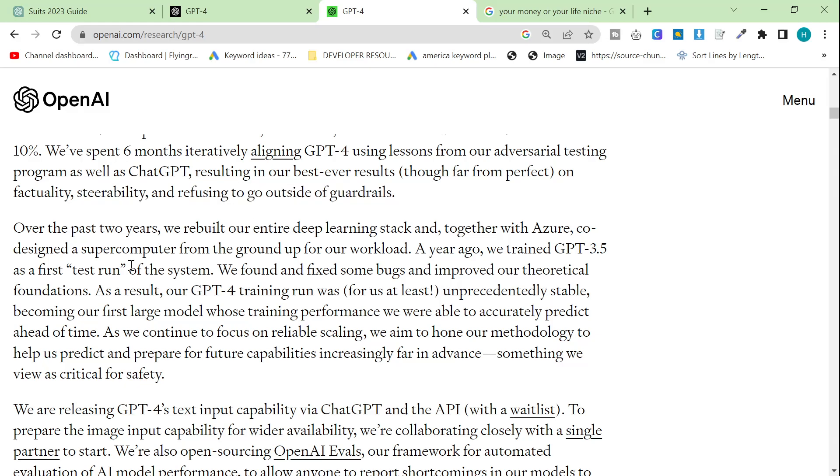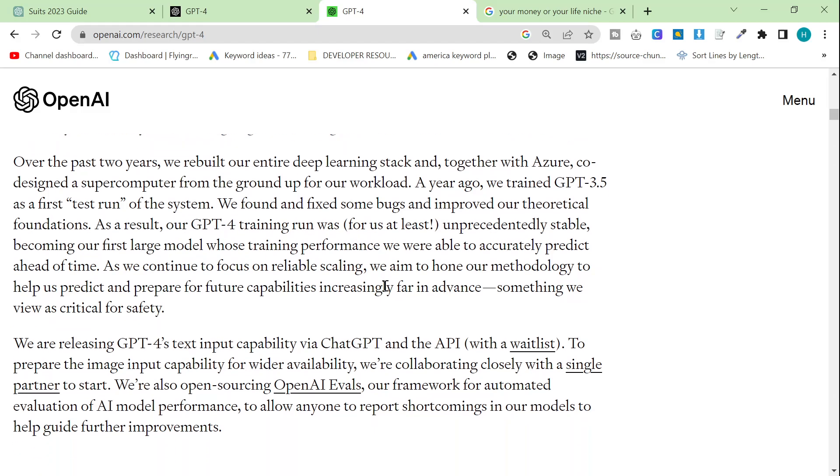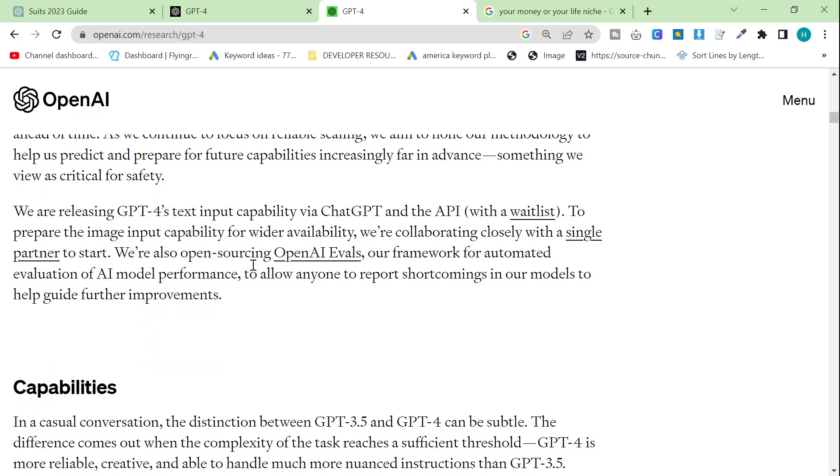And refusing to go outside of guardrails. Over the past two years, we rebuilt our entire deep learning stack and together with Microsoft Azure, co-designed a supercomputer from the ground up for our workload. A year ago, we trained 3.5 as the first test run of the system. We found and fixed some bugs and improved our theoretical foundations. As a result, our GPT-4 training run was, for us at least, unprecedentedly stable. Becoming our first large model whose training performance we were able to accurately predict ahead of time. As we continue to focus on reliable scaling, we aim to hone our methodology to help us predict and prepare for future capabilities increasingly far in advance. Something we view as critical for safety. We are releasing GPT-4's text input ability. So at the moment, the image is not available right now.